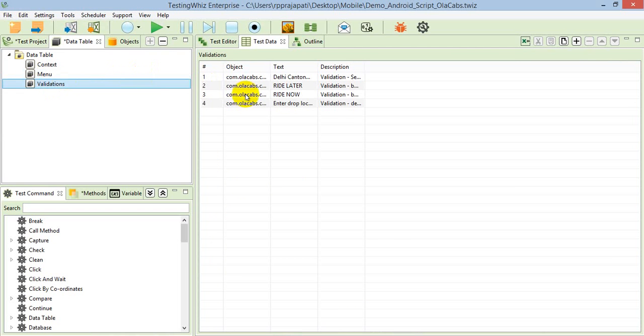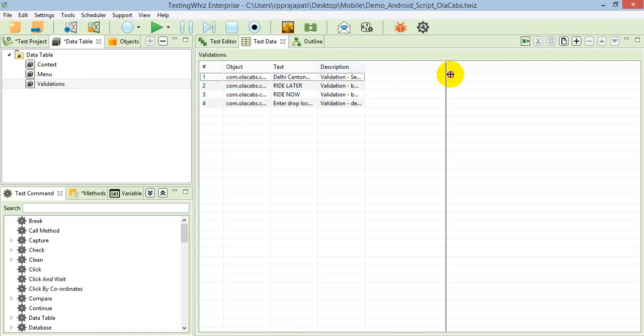Here I've created one table in which I've specified the objects and the text associated with that particular object that I'm going to validate, and a simple description of what I'm going to validate.